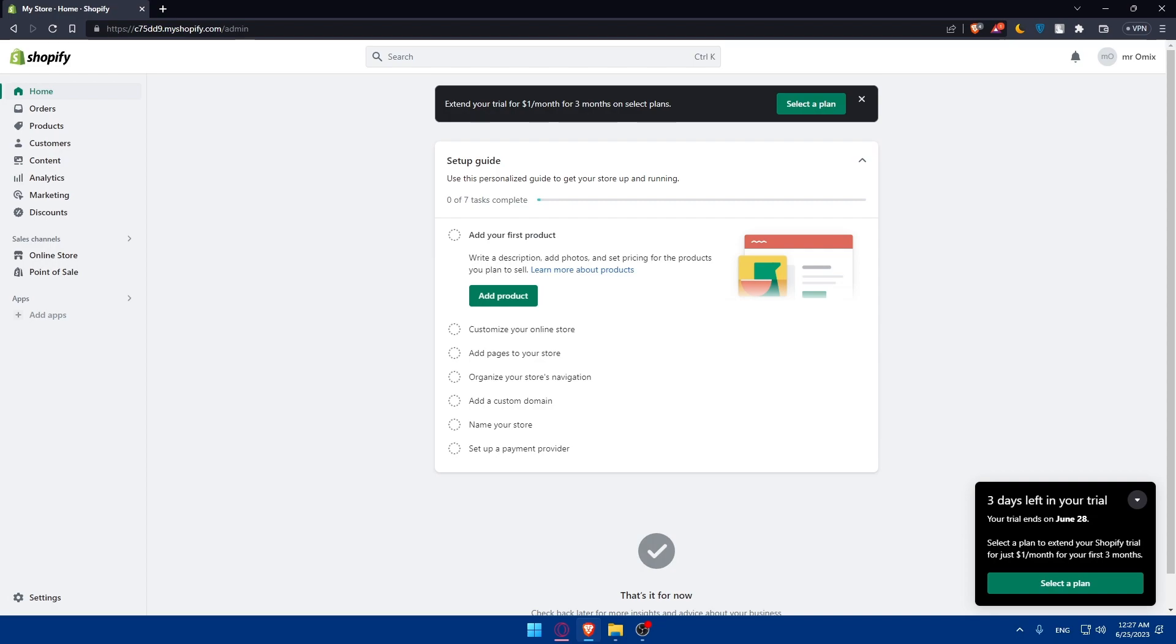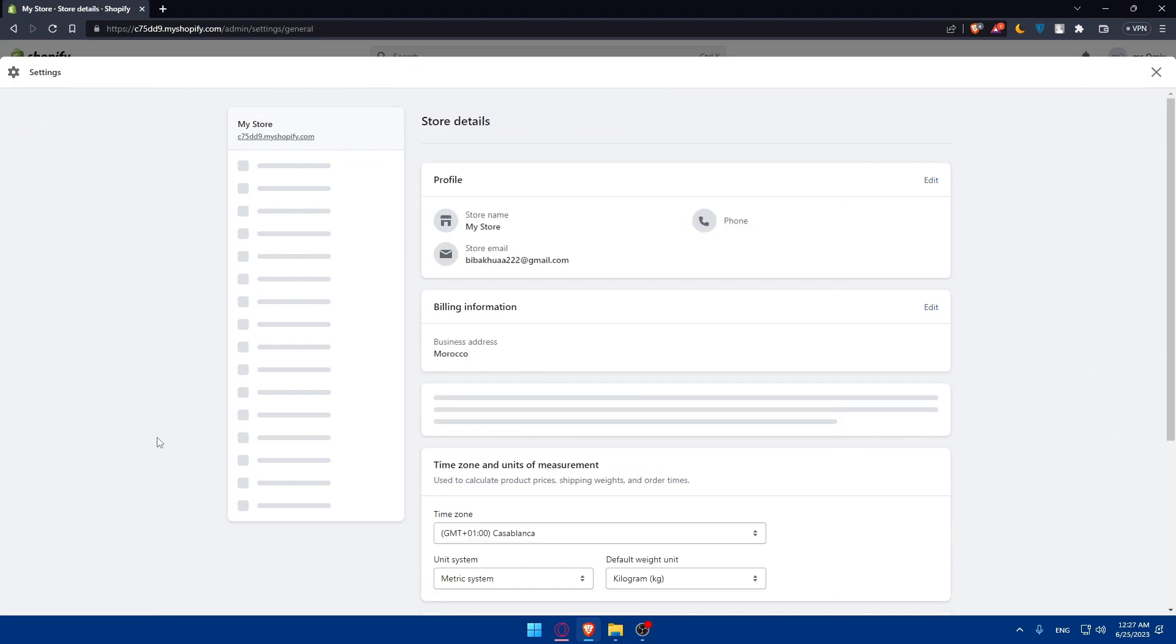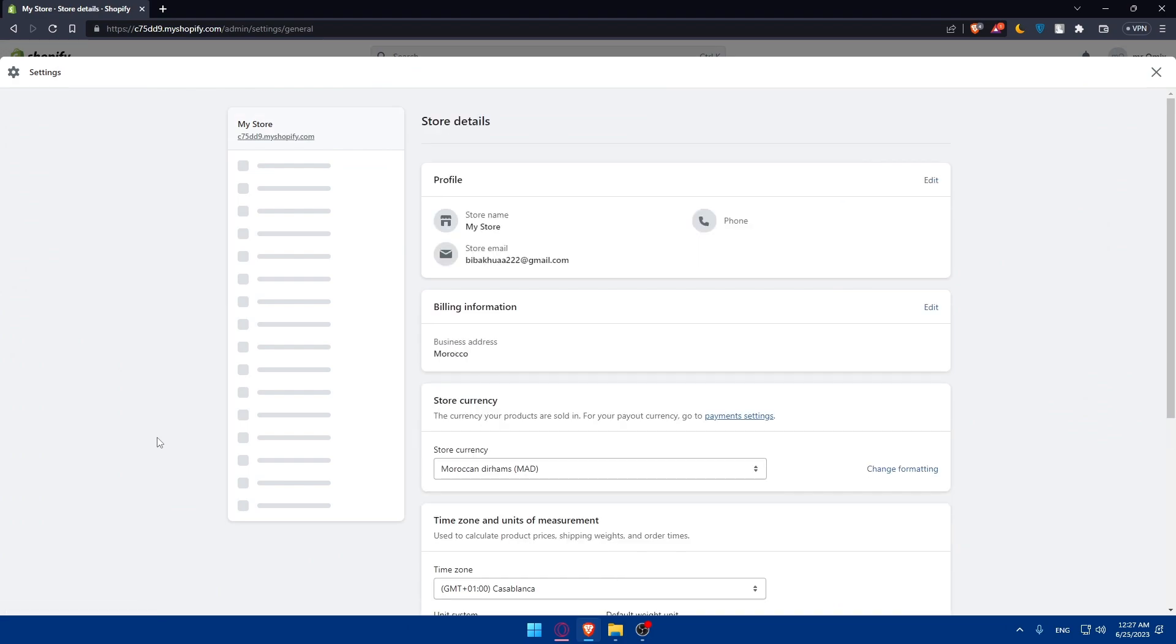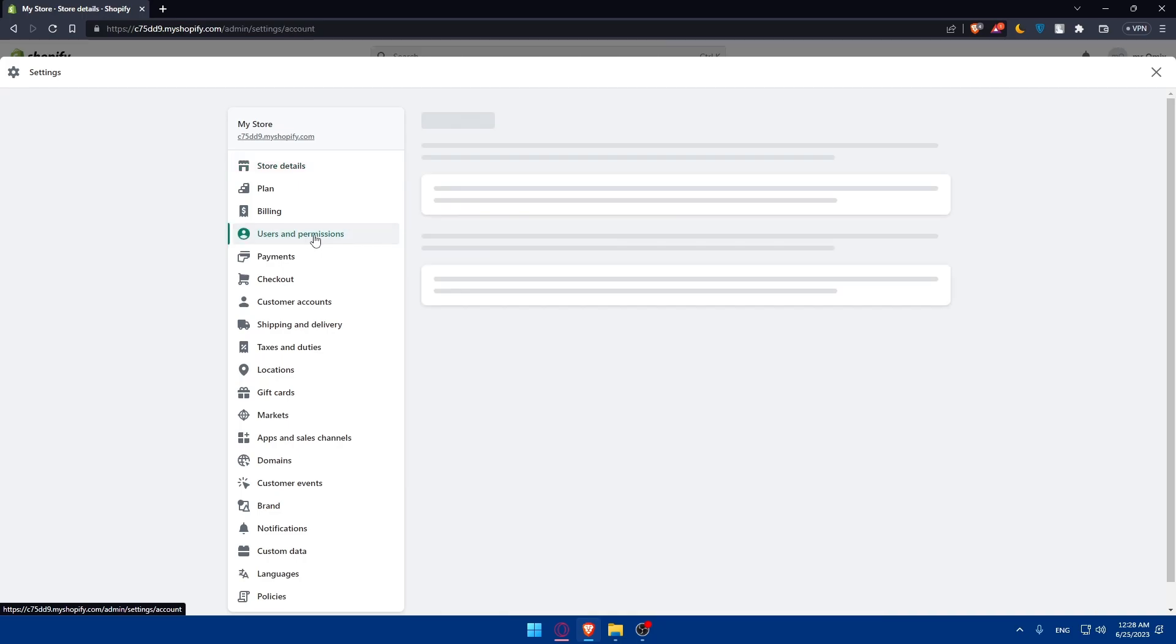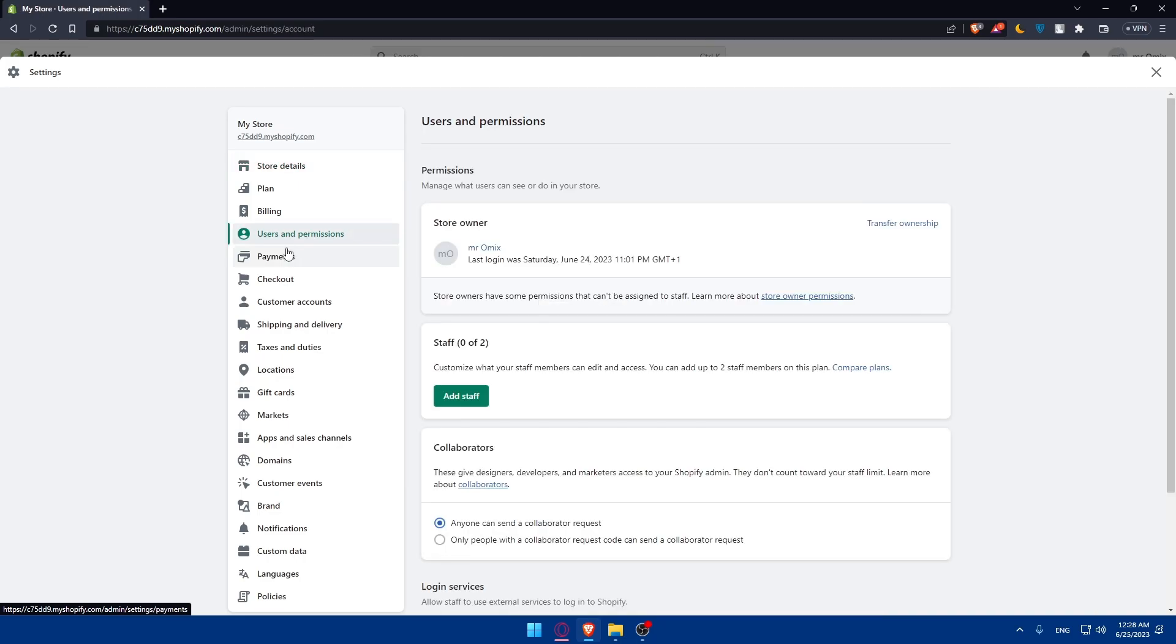Within your Shopify admin dashboard, you will have to go to settings on this left panel. Wait for it until it loads. Then, make sure to go to this left panel and click on users and permissions. From here, you'll be able to transfer the ownership to a new owner.